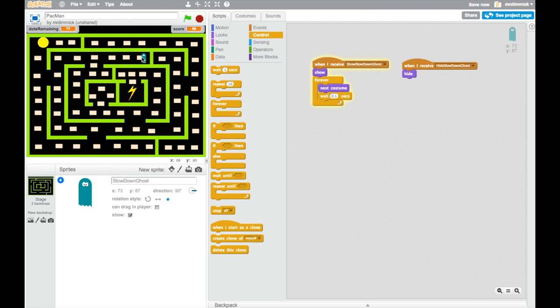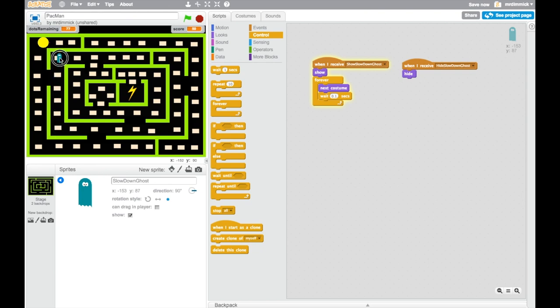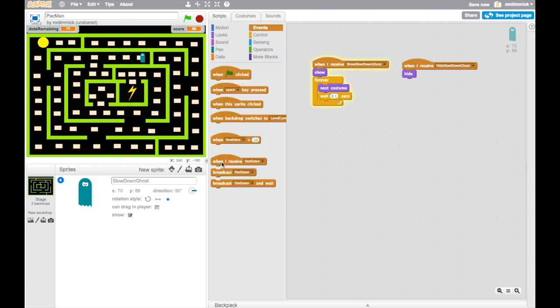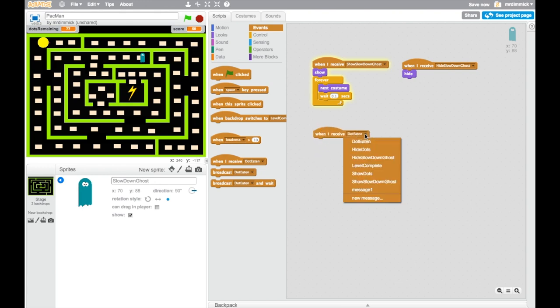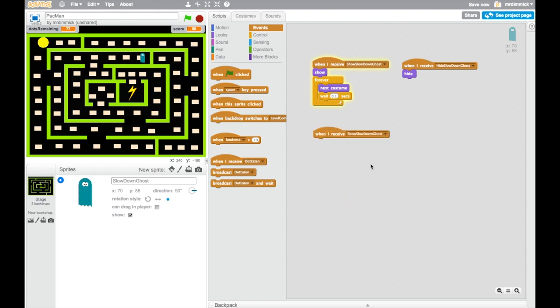Now I want to make him move. I would like him to start here, go to this corner, down to the bottom, back up to this corner and back to his starting place again. So in order to do that, I'm going to create another event listener that's going to listen out for when we want to show the ghost.